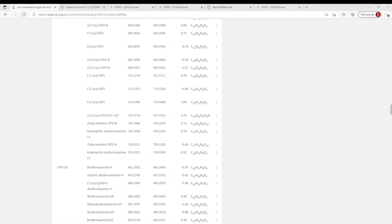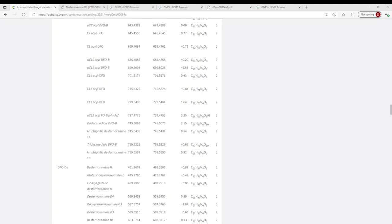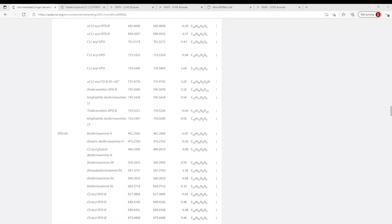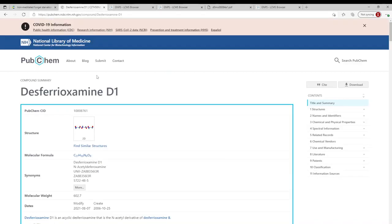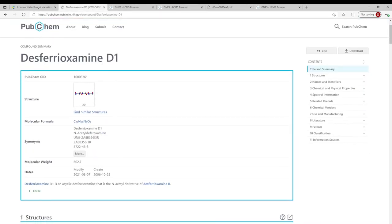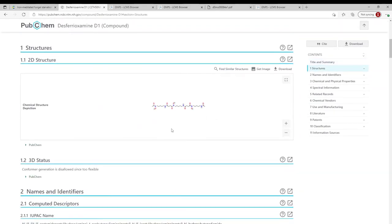We've all done this via vendor software, but it's also important GNPS dashboard can facilitate this, as well as lead into further tools on the GNPS platform. So let's take desferoxamine D1 as our example. We see here I have an exact mass, 603.3714. And of course we can match this to the PubChem record that's available, desferoxamine D1, and we have a structure.